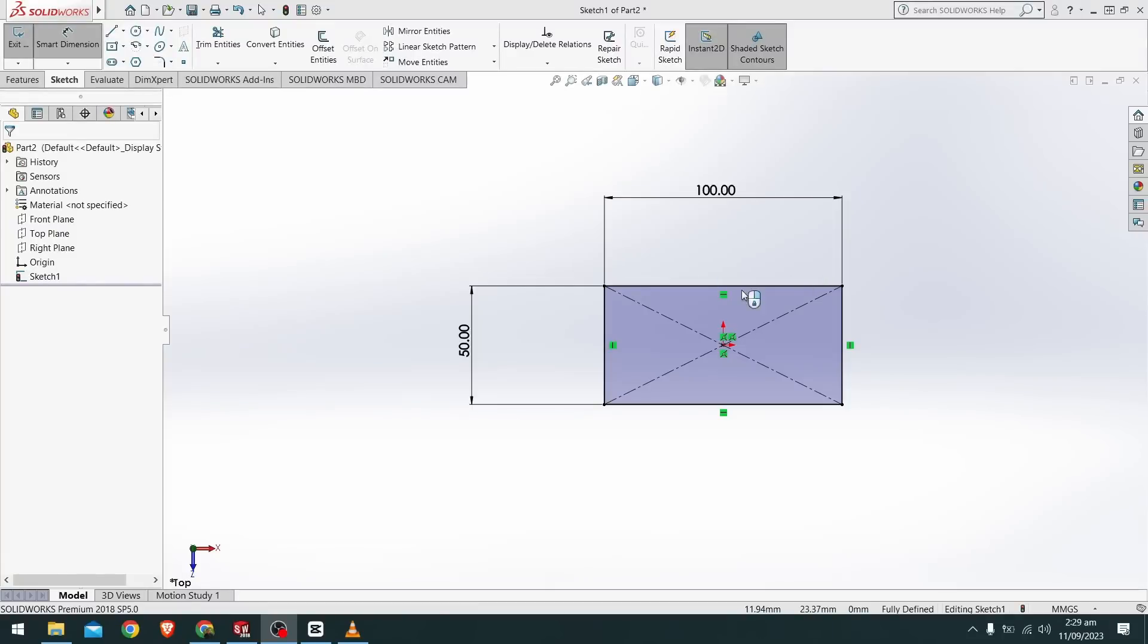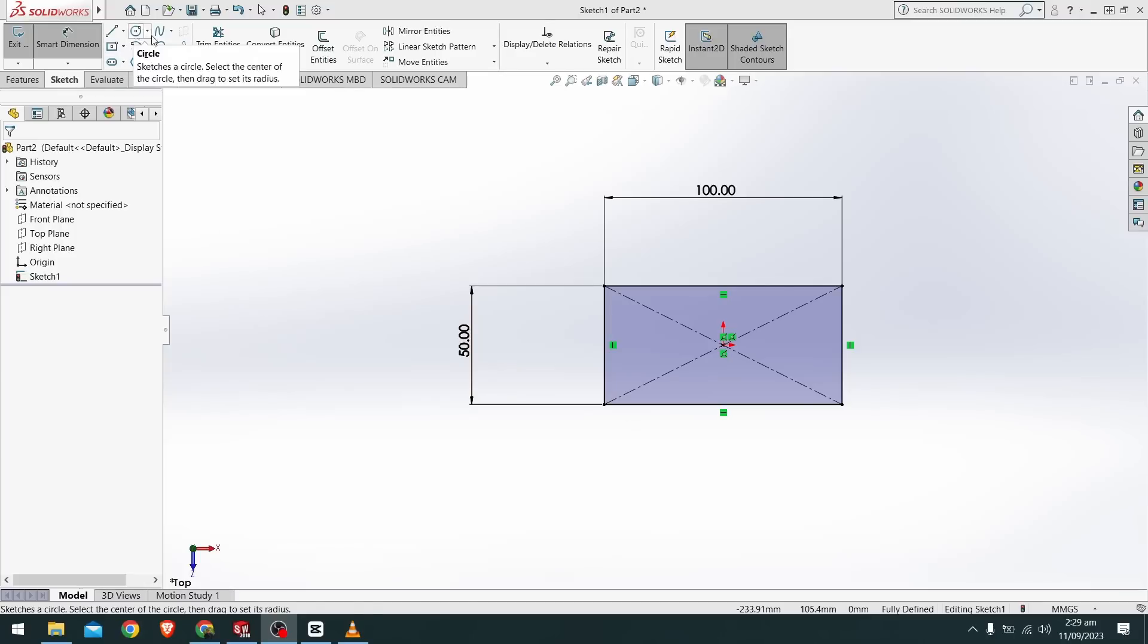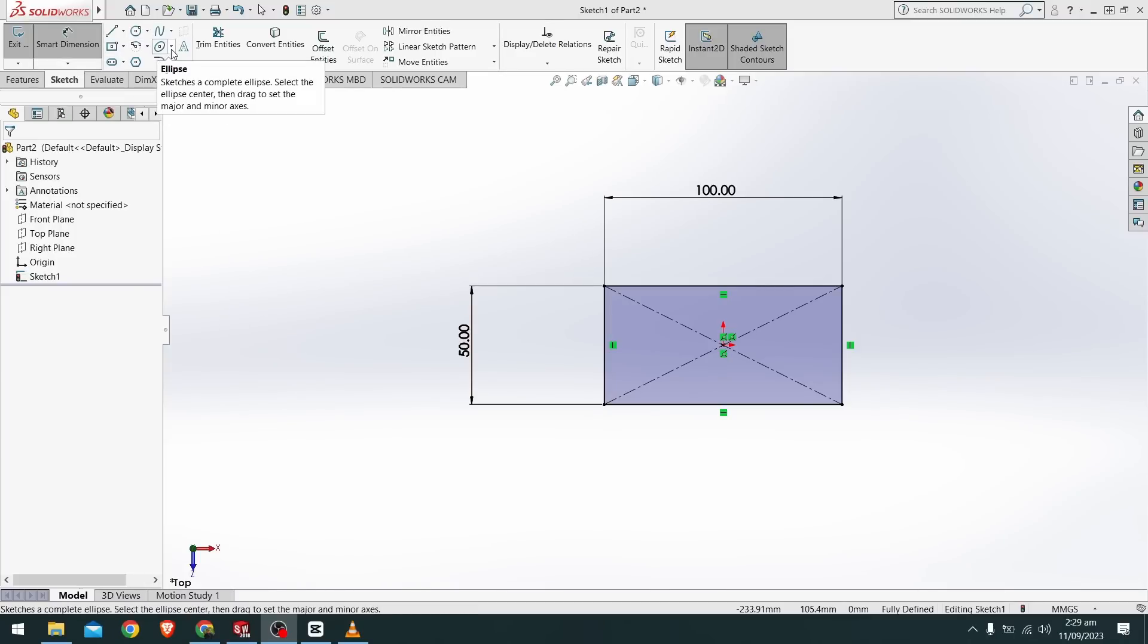In the previous video we sketched a rectangle and dimensioned it and created a fully defined sketch using the rectangle command. In this video we will modify this sketch using the more commands in our sketch panel.